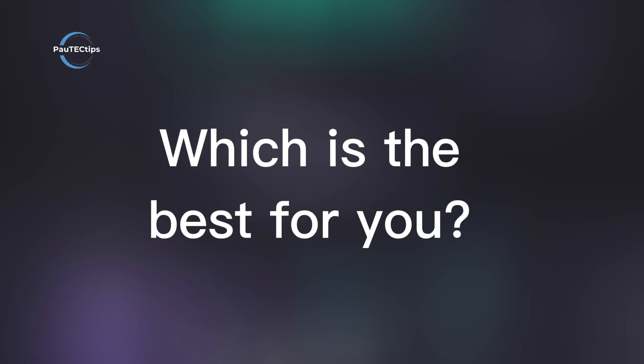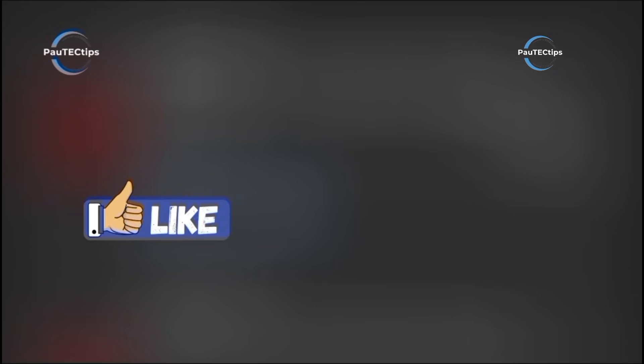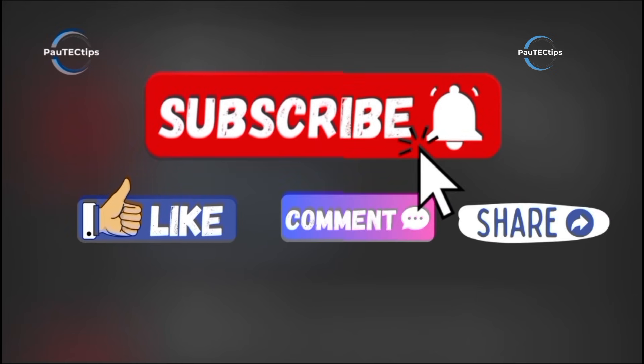Which one are you gonna try? Drop your pick in the comments, hit that like button if this breakdown helped, and don't forget to subscribe for more Paw Tech Tips tech hacks.